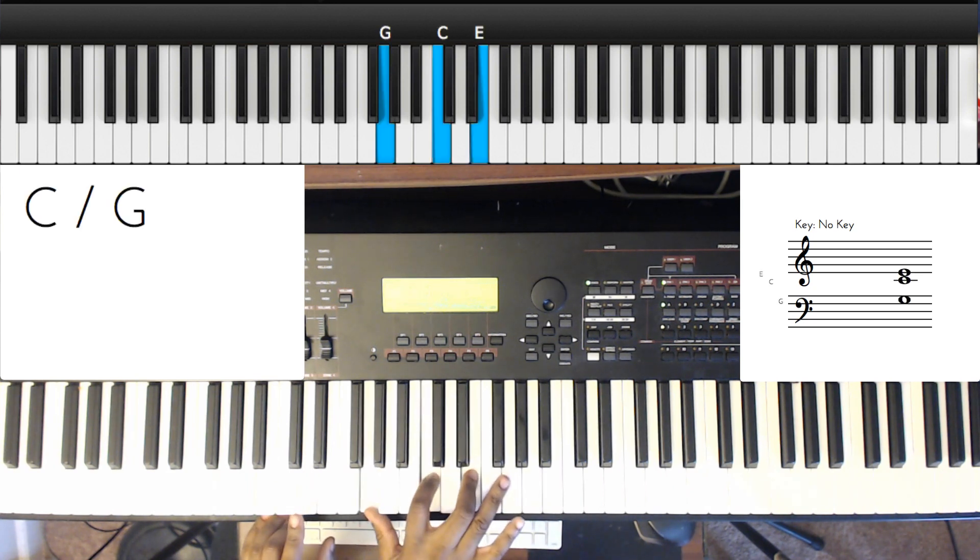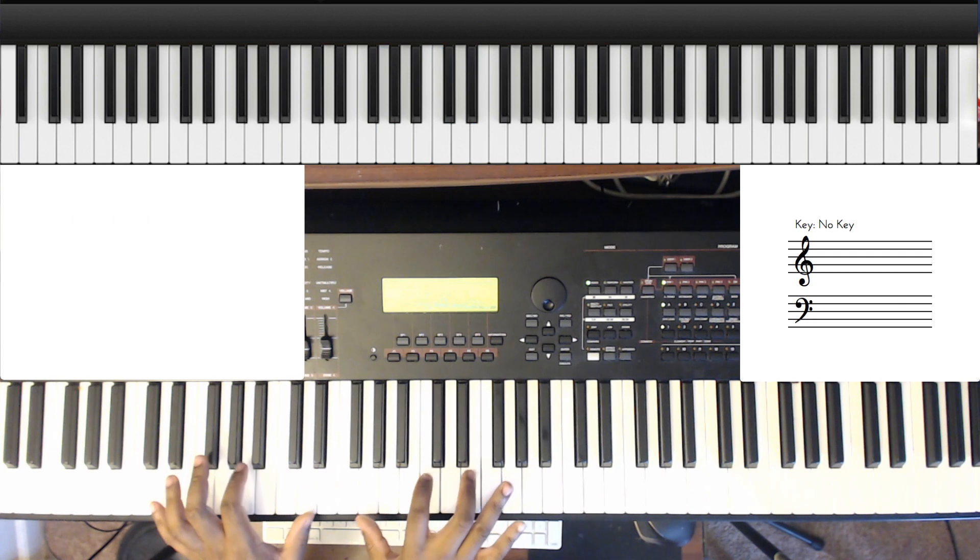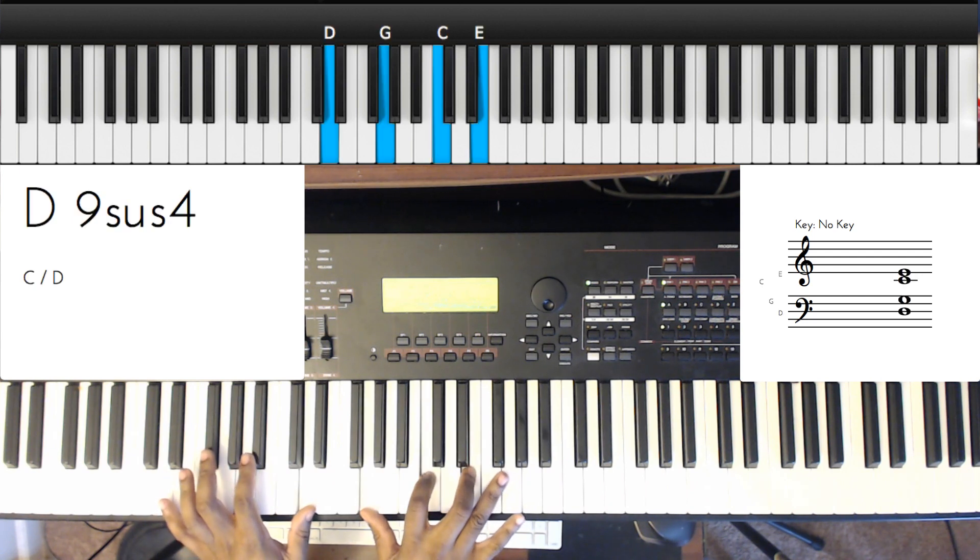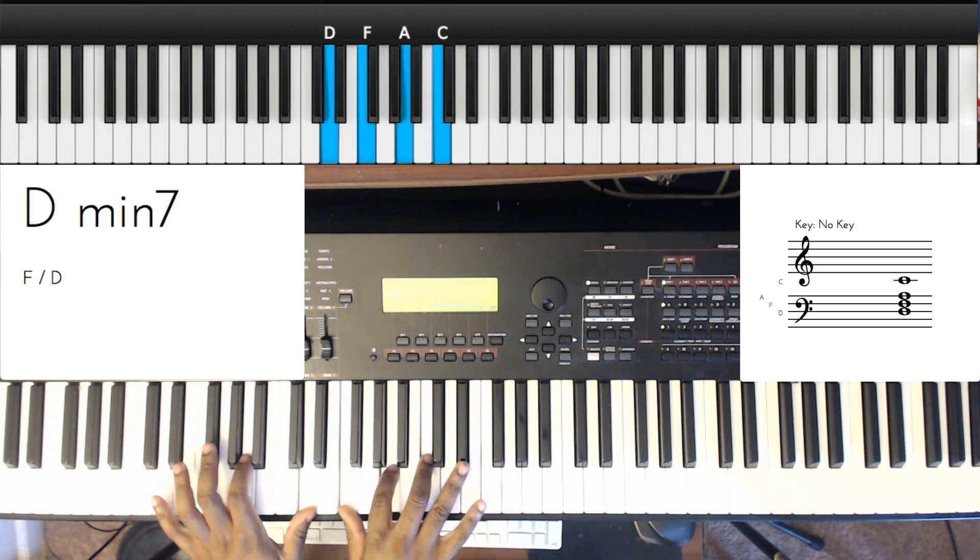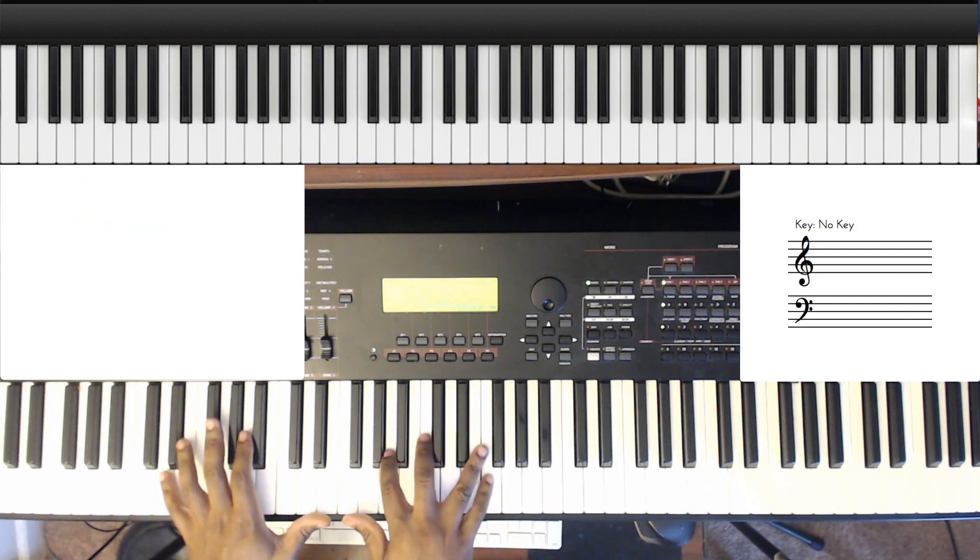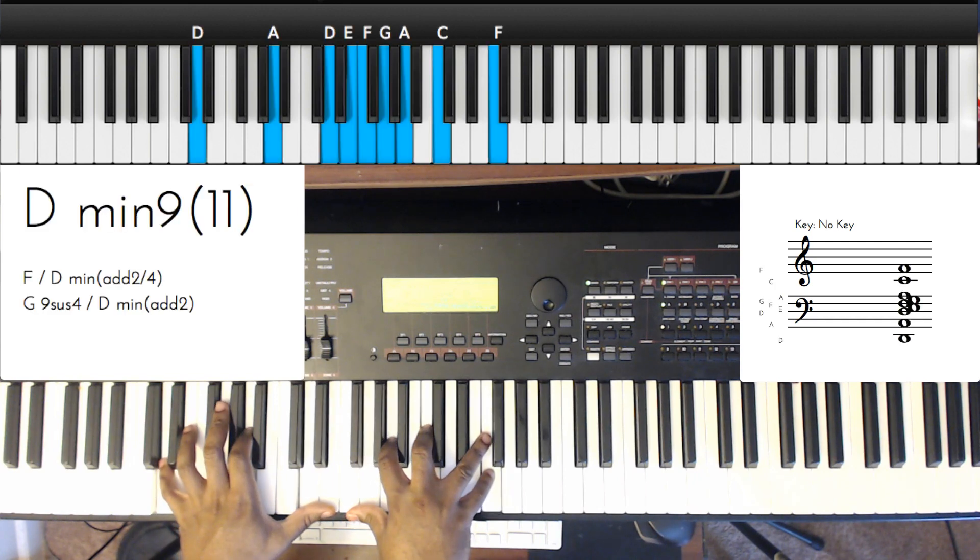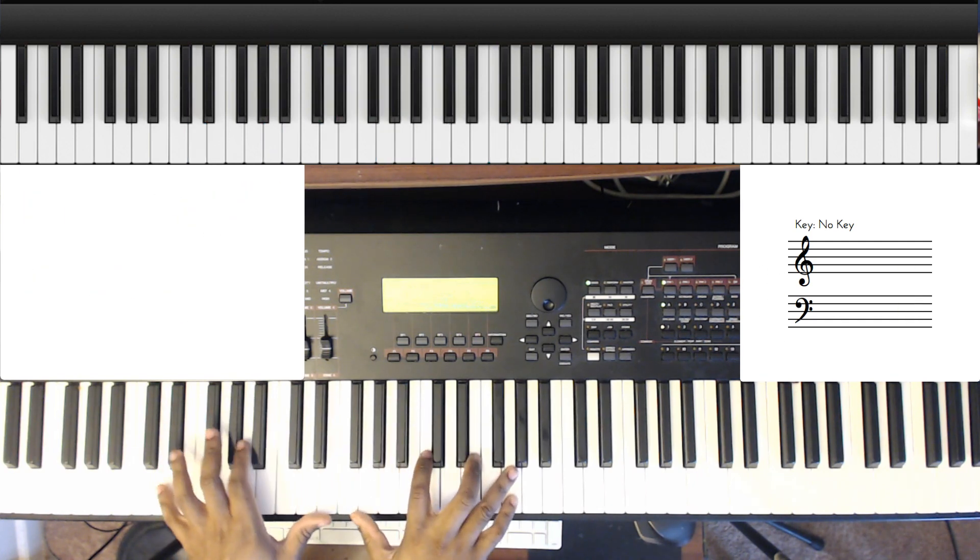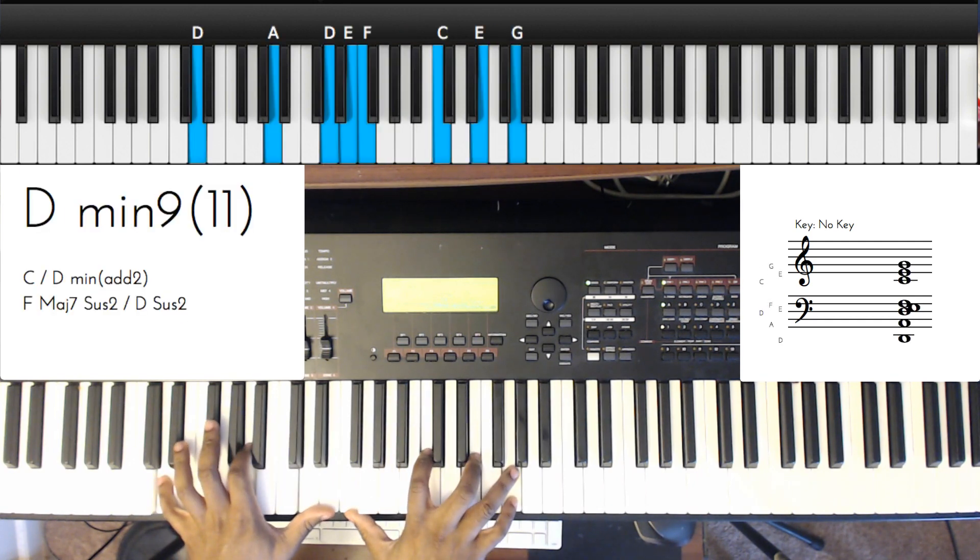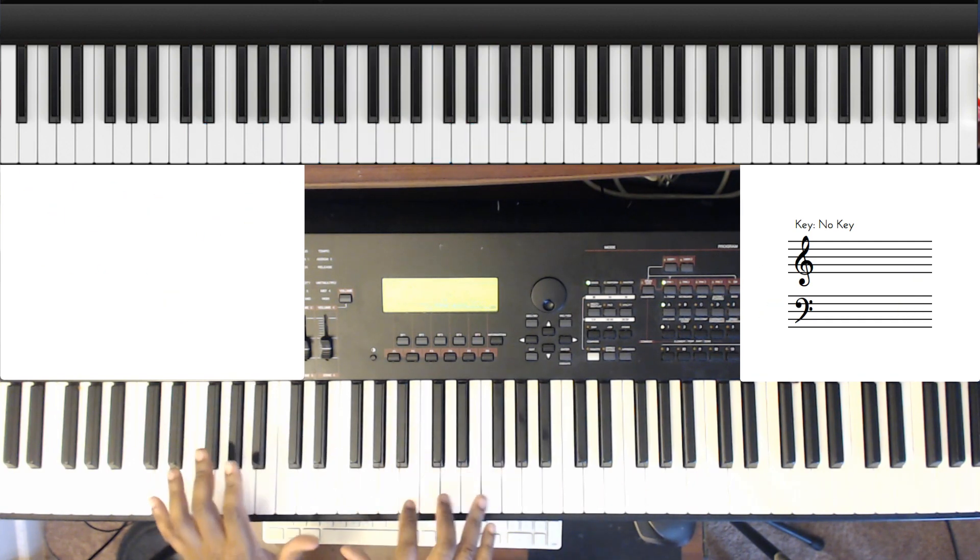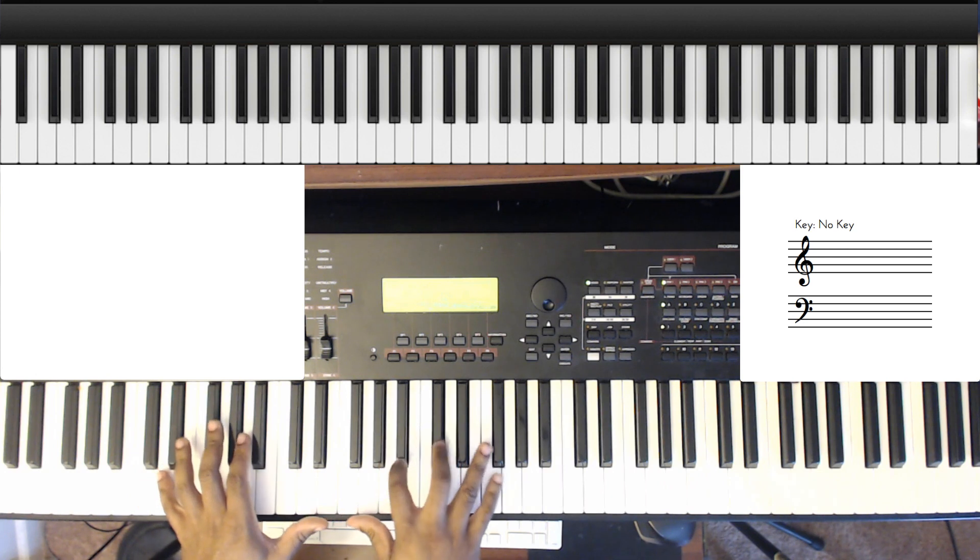So check this out. Or I can do this. Or, so I can dress it up like this, or I can dress it up like this.